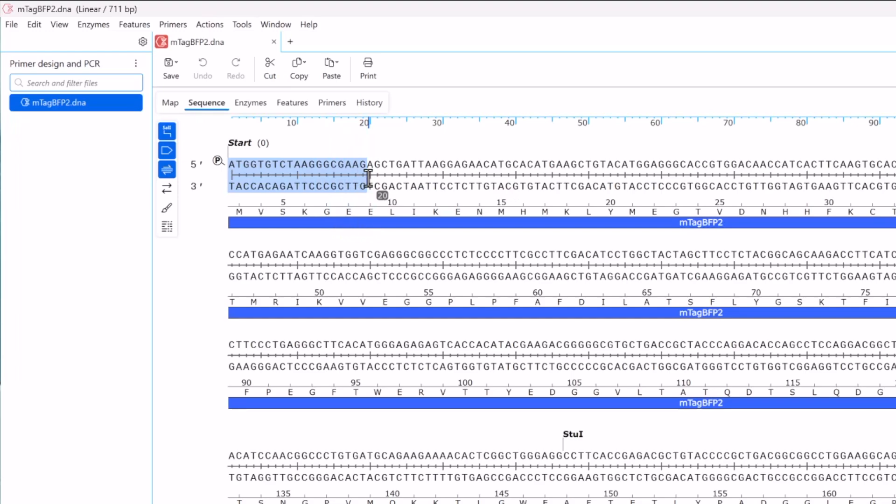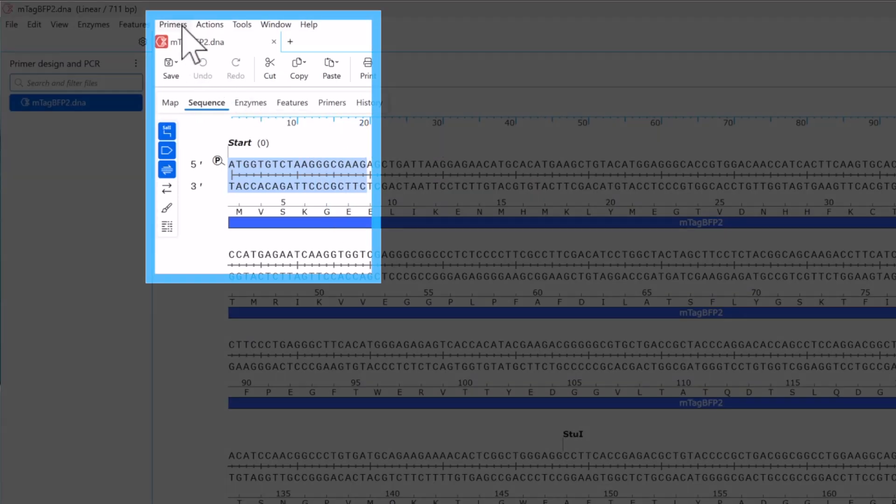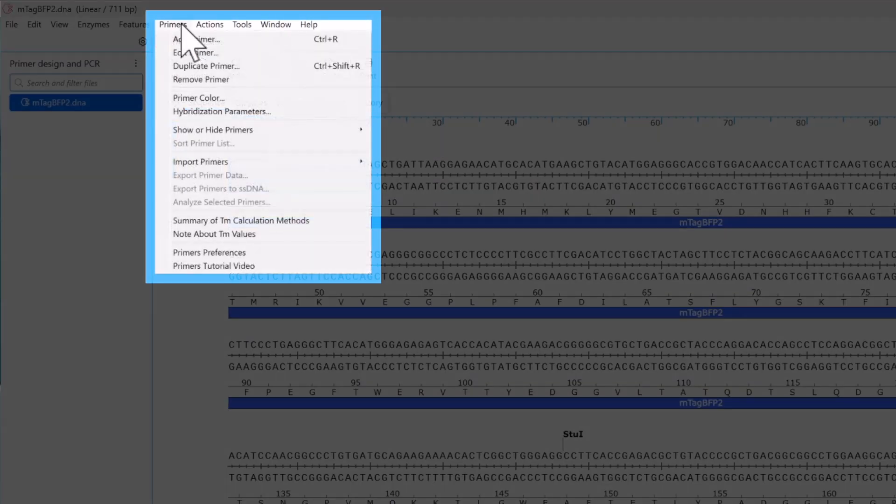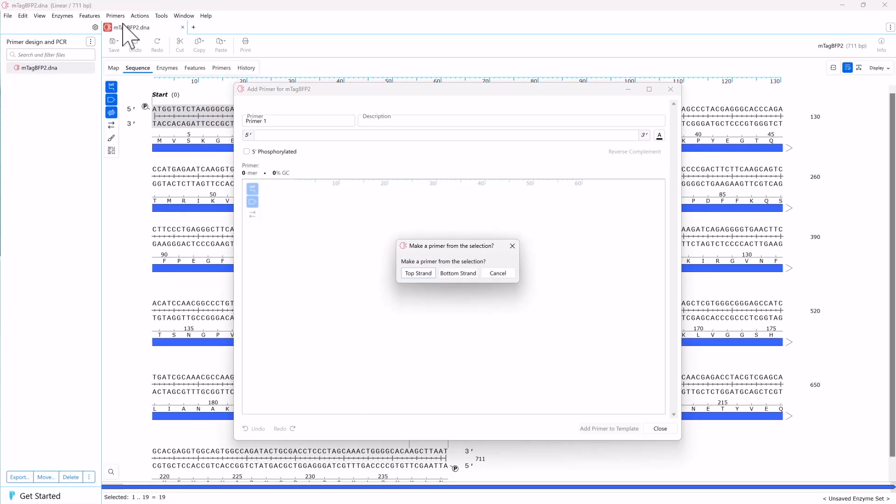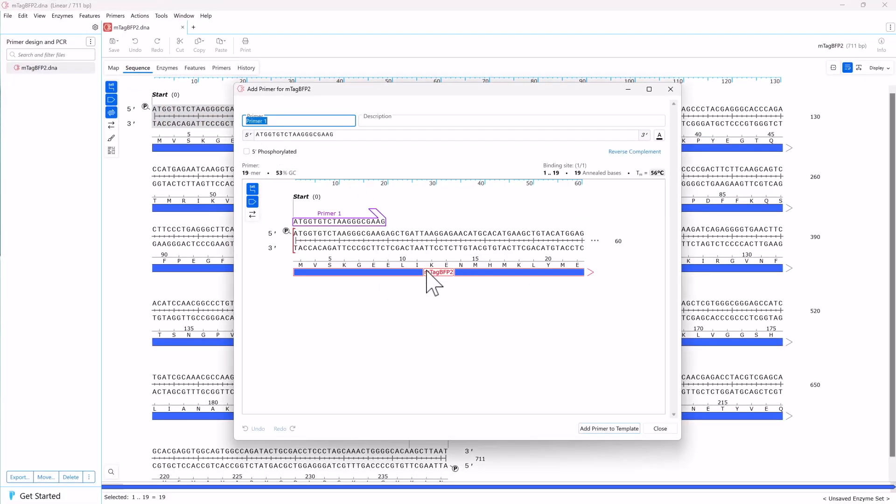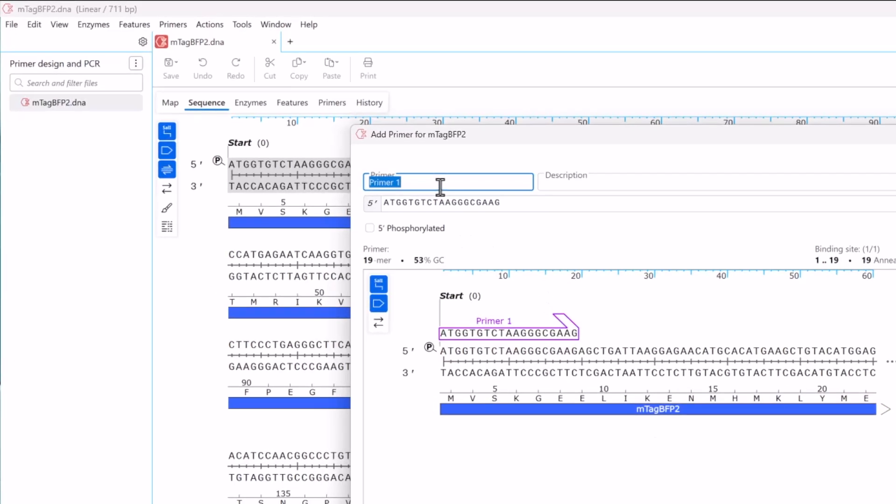To convert the selection to a primer, go to Primers and Add Primer. Since this will be the forward primer, choose to make the primer from the top strand sequence. Enter a name for the primer and add a short description if you want.